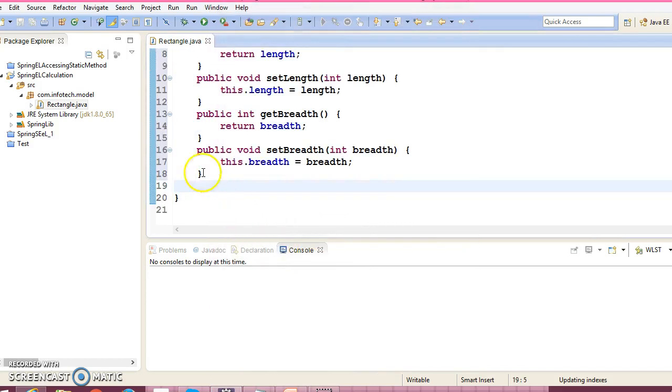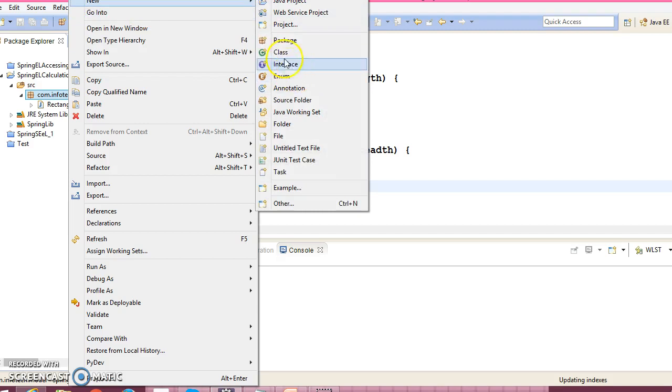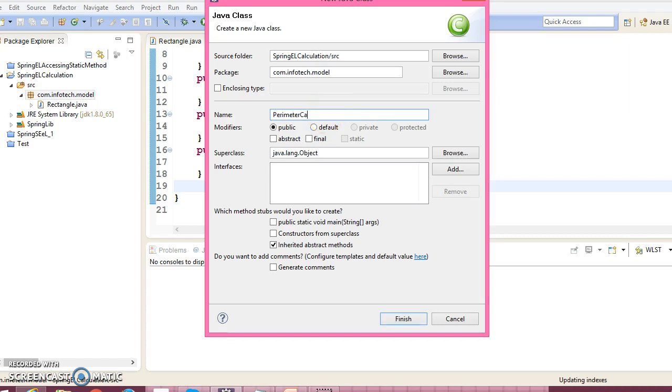Now let's create another class called PerimeterCalculator.